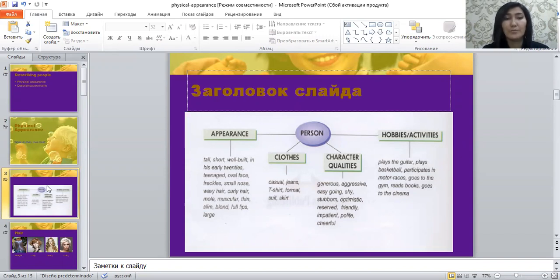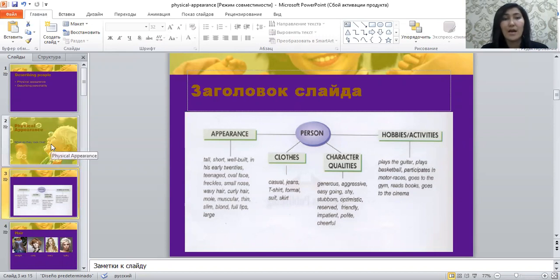Then you will move to the next paragraph — the body paragraph — where you start with that person's appearance. In order to write this kind of paragraph, you have to learn some adjectives related to appearance, and in order to describe clothes, character qualities, hobbies, and activities. So let's learn them.